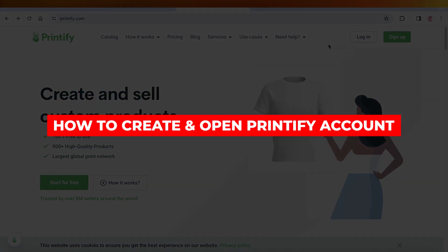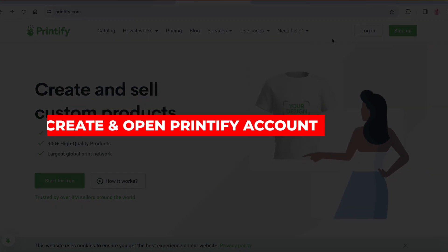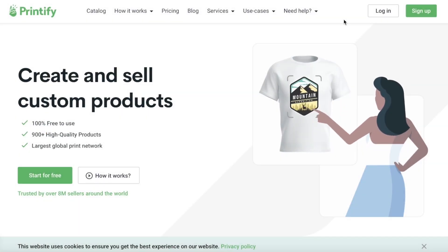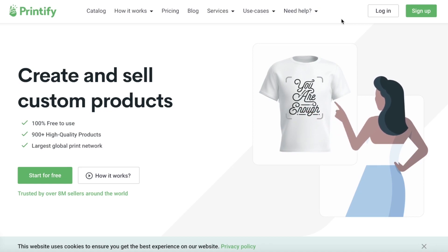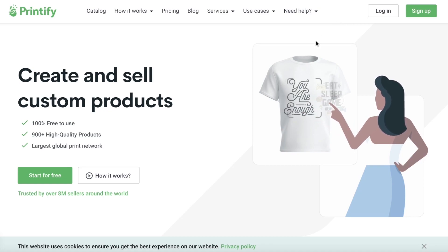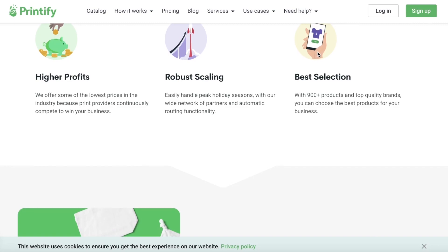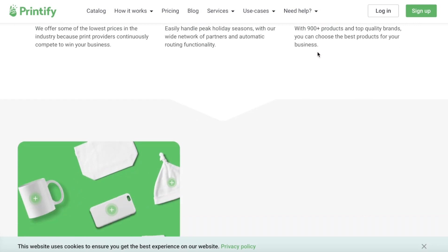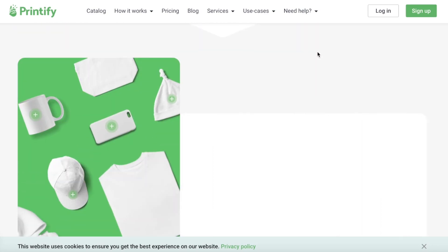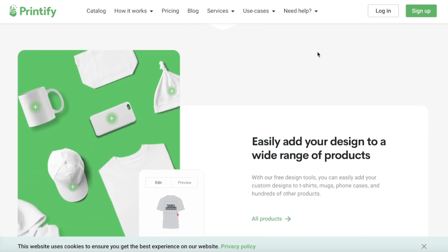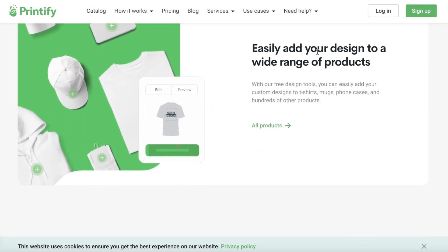How to create and open your own Printify account. Hey guys, welcome back. In this video I'll be showing you how you can get started with print on demand using Printify.